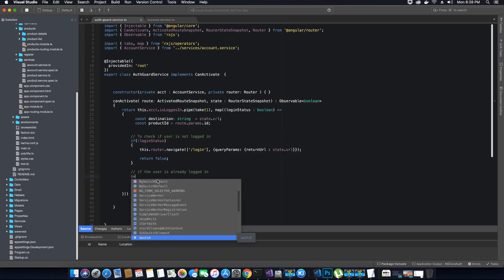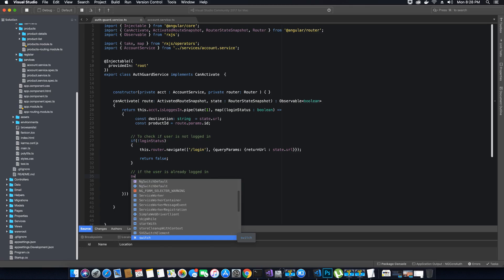First, we want to add a switch statement here. Within the switch method we will pass the destination object. Based on the user's role we will switch the destination — if the user's role does not permit them to view a specific component, then the destination will not be the state URL. Instead it will be the login path.